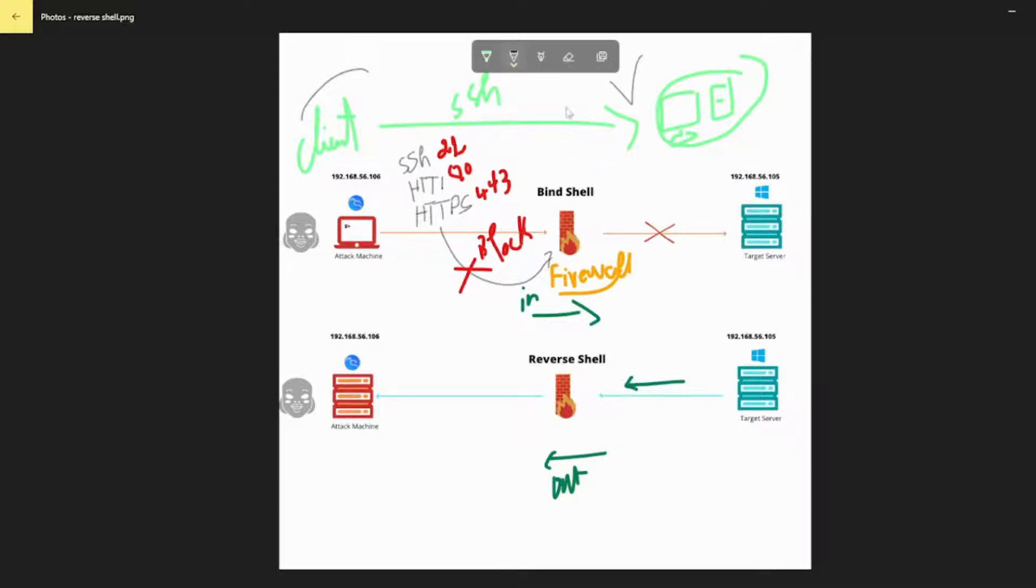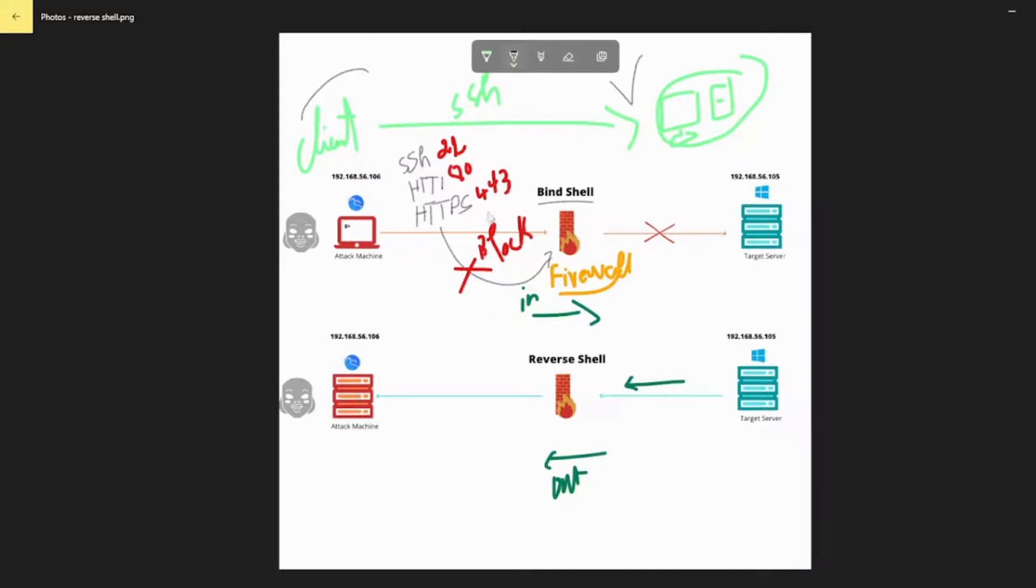This is called the bind shell, and it is easy to block from attacks. Common firewall setups will block incoming traffic to port 22 and only allow ports 80 for HTTP and 443 for HTTPS.